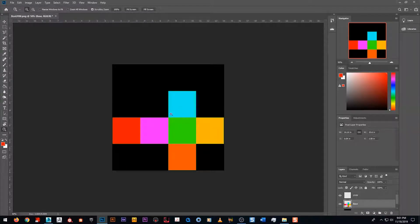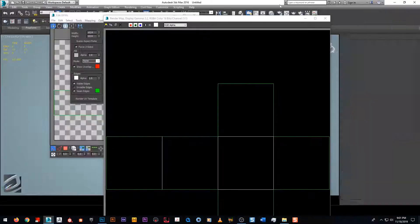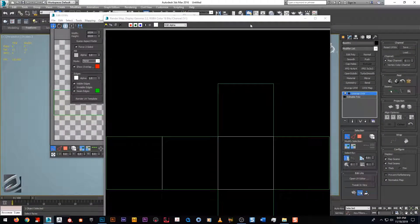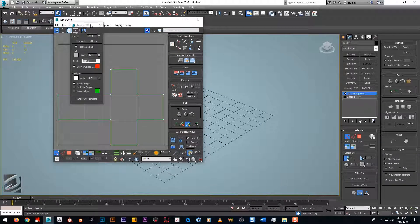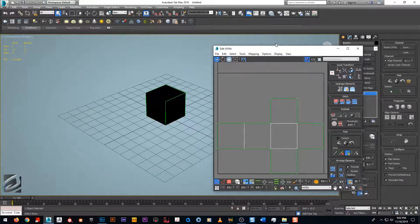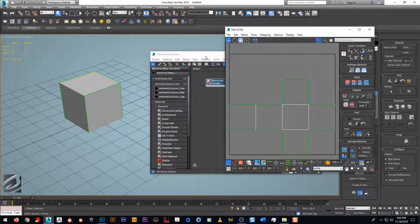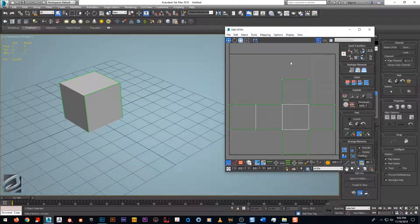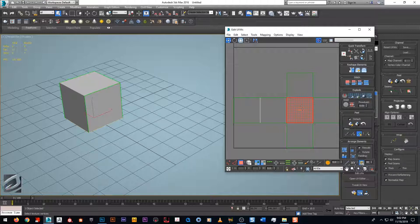Now we want to understand how this box is unwrapped and how the faces are lined up before we start numbering. Numbers can end up upside down if you don't think it through, and we don't want that. Let me clear off this checker pattern so we can get a better look. Let me apply a material to that box so we're not looking at a black box.